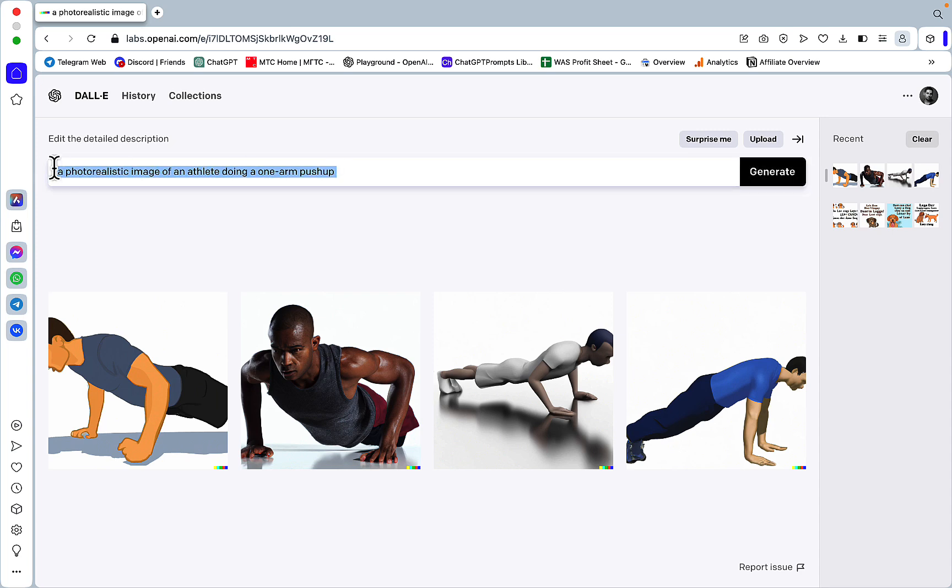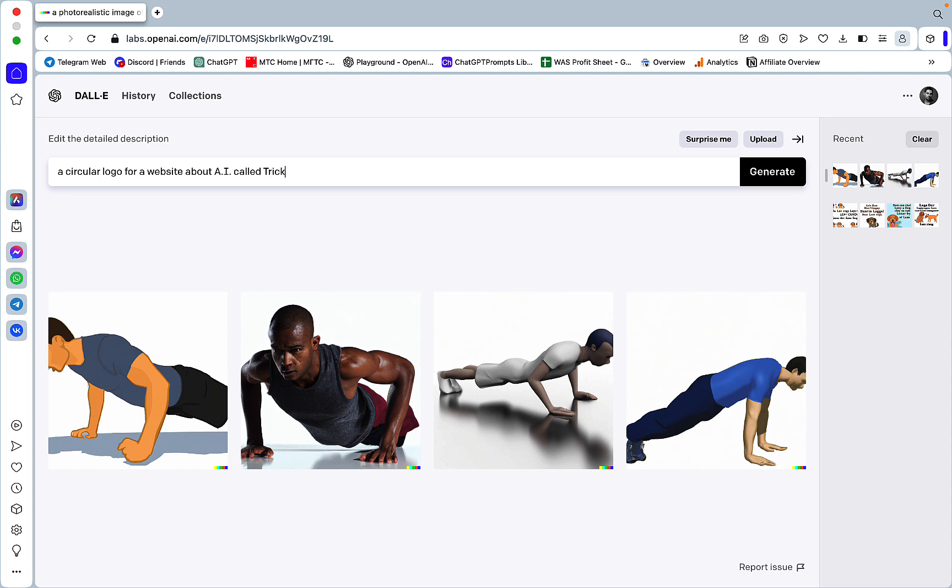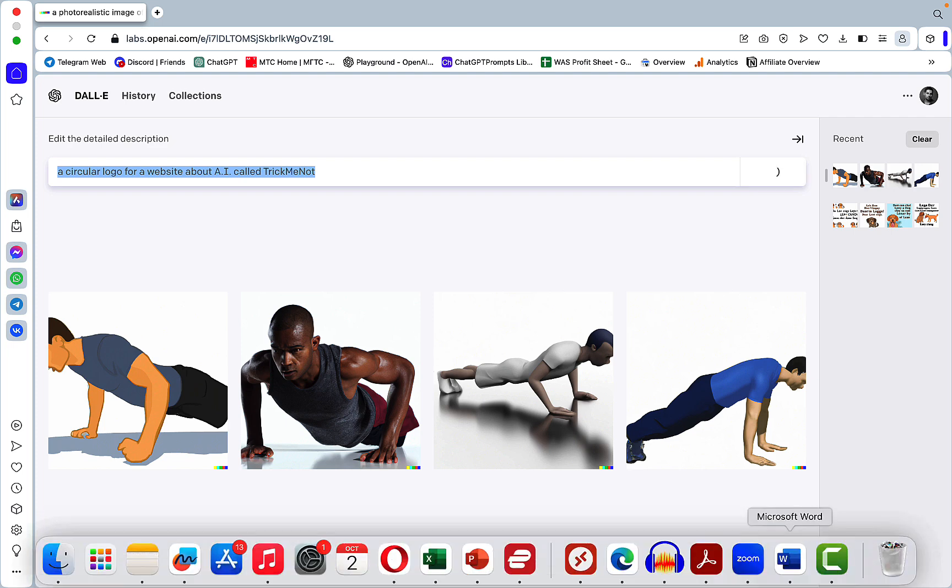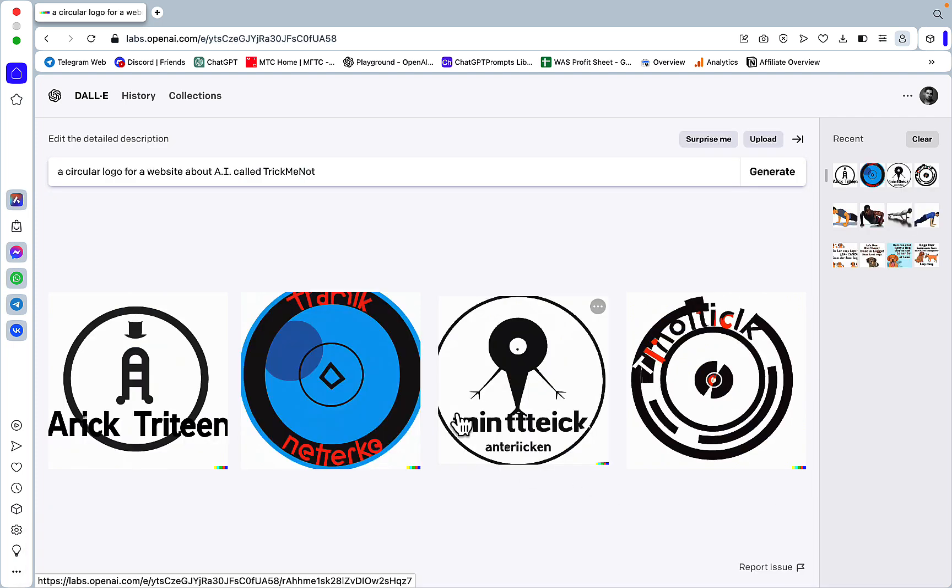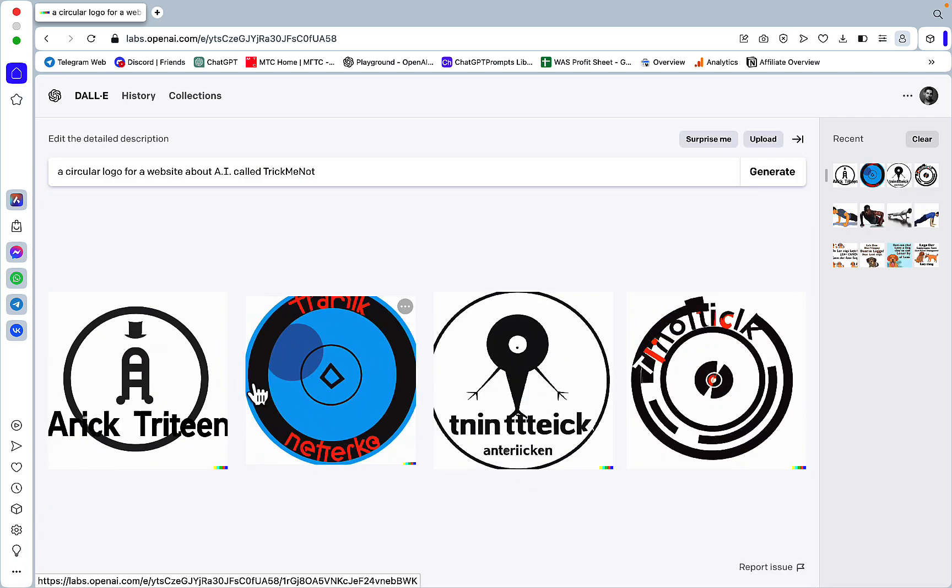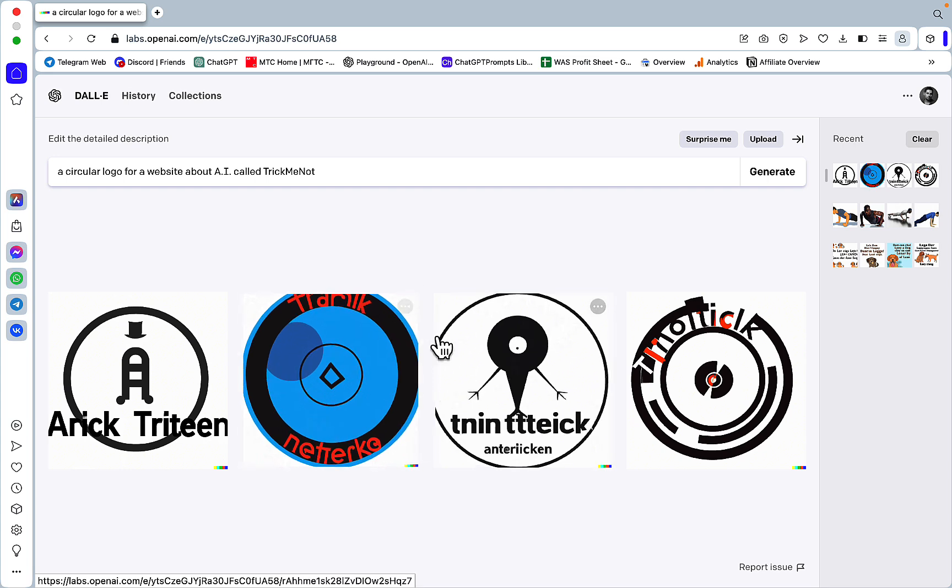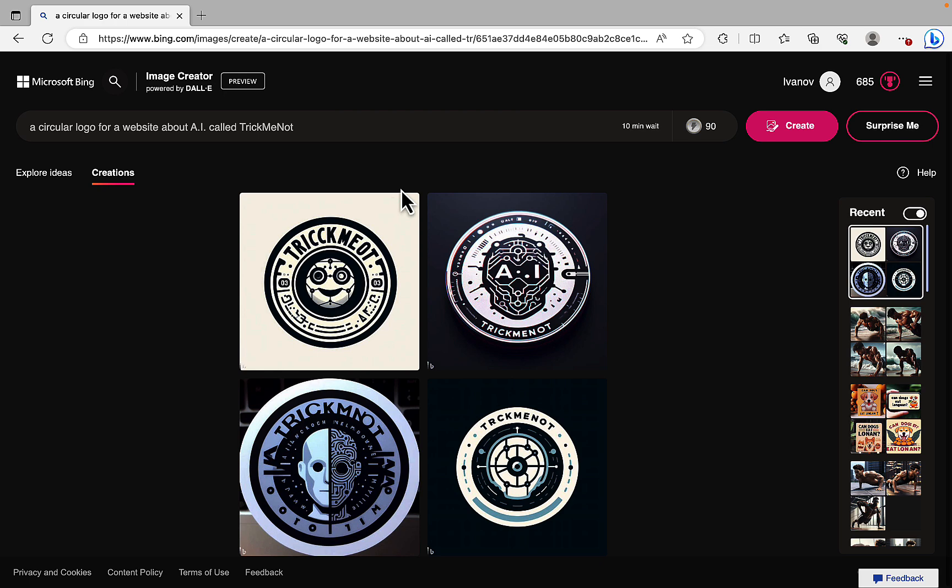So a circular logo for a website about AI called Trick Me Not. Once again we'll try the same with DALL-E 3. And this is just, yeah, this is just nonsense. This doesn't look like anything. And it's just a big fat fail.